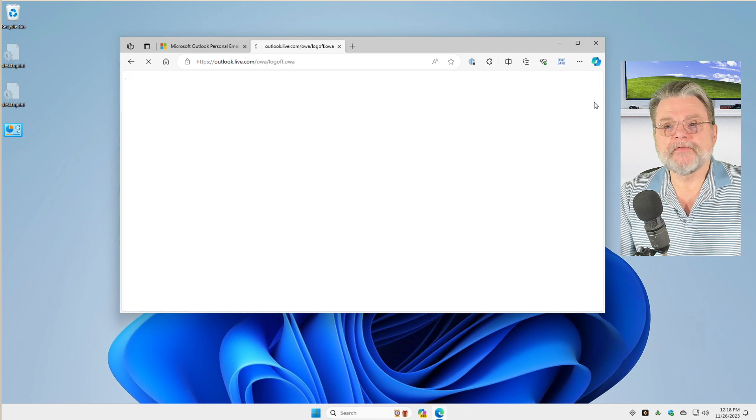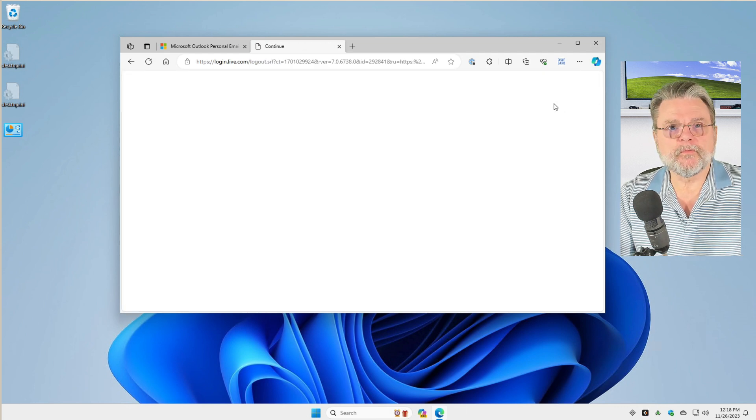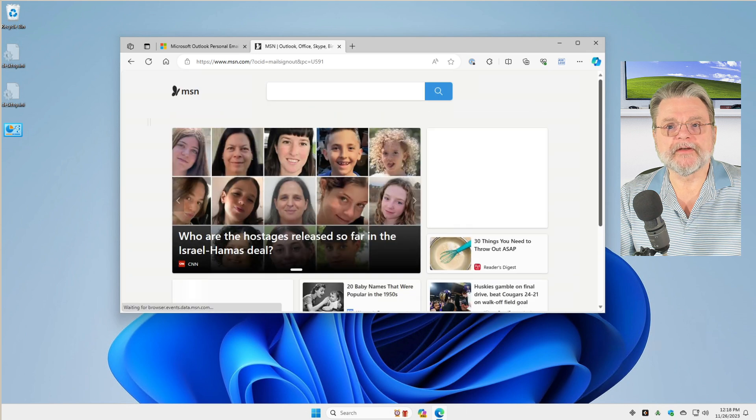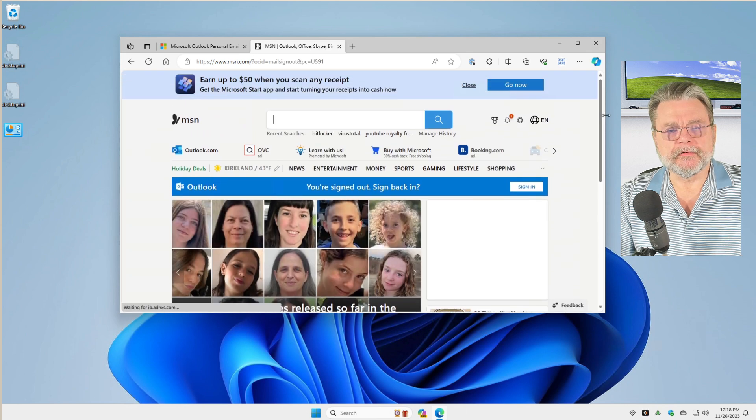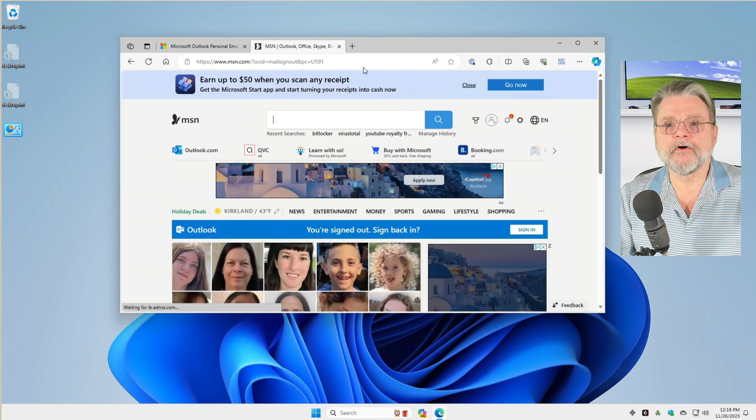As long as you do that, people won't be able to get into your Outlook.com account. It'll take you to your MSN.com homepage.